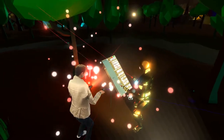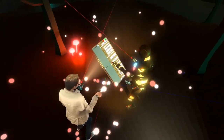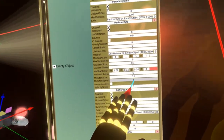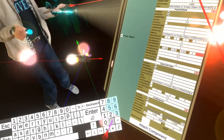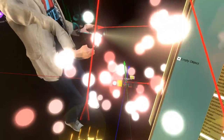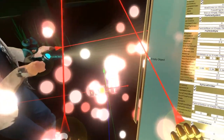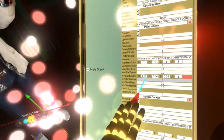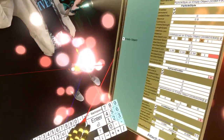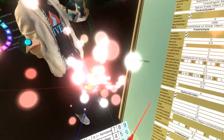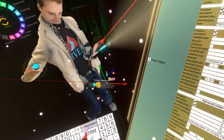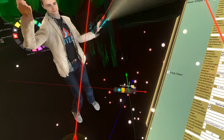The particles are way too fast. There is a set of properties called min start speed and max start speed, so let's decrease it — let's try 0.1 to 0.2. You can see the particles are much slower, although they are starting to bunch up a little bit. Their size is also too large, so let's decrease that. There is min start size and max start size — let's try 0.1 for the minimum and 0.3 for the maximum. This is looking much better.